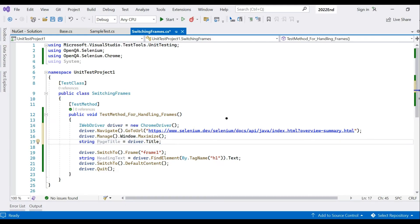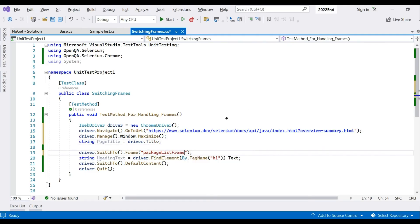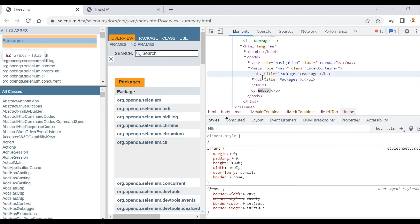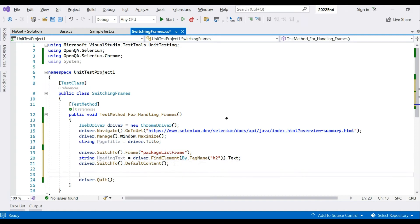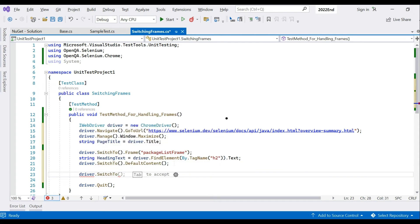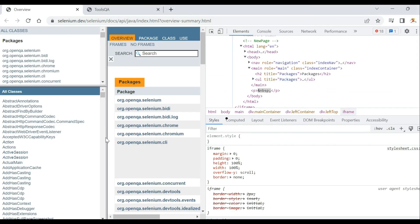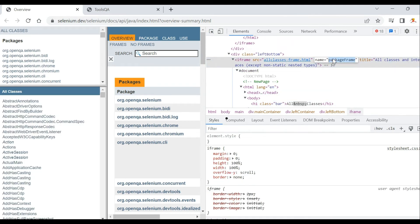Using driver.SwitchTo().Frame(), we switch to the first frame by name and capture the heading text — the first frame's heading is h2 type. Then we call driver.SwitchTo().DefaultContent() to move back. It's always best to copy-paste the frame name to avoid typing mistakes.